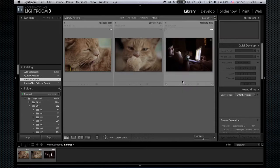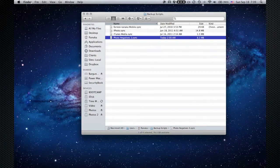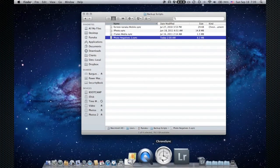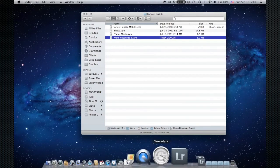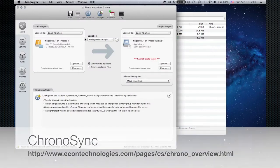So my next step is not to start editing them. My next step is to start backing them up. And that's why I use a program called ChronoSync. I've been using this for years. I just really like it—it has a lot of good capabilities.